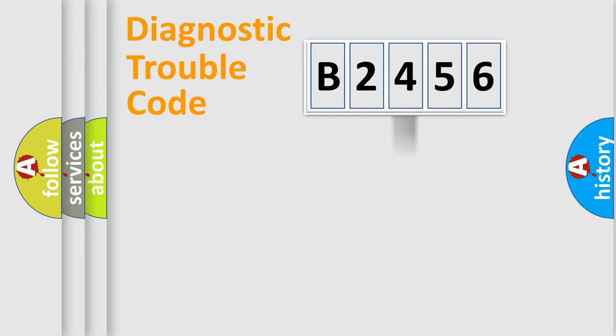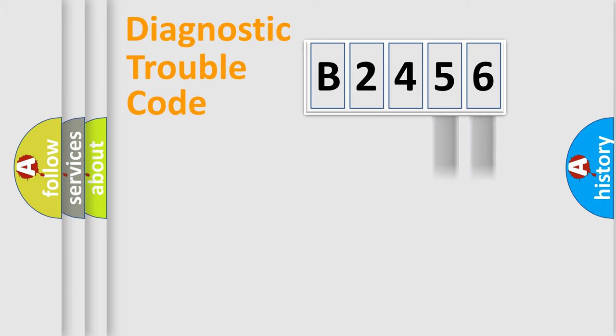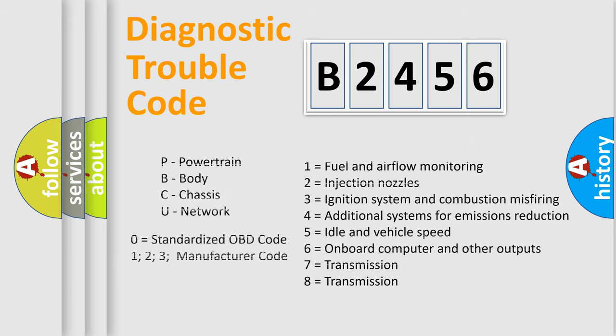The distribution shown is valid only for the standardized DTC code. Only the last two characters define the specific fault of the group. Let's not forget that such a division is valid only if the second character code is expressed by the number zero.